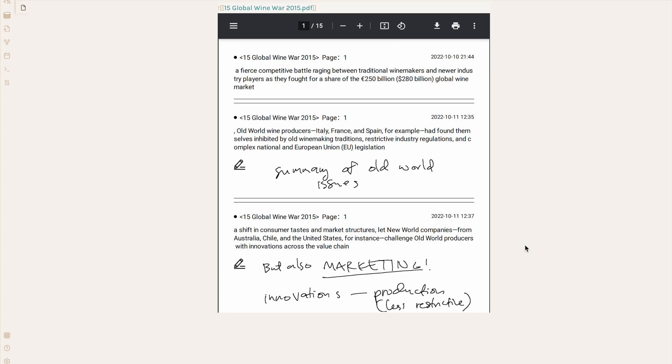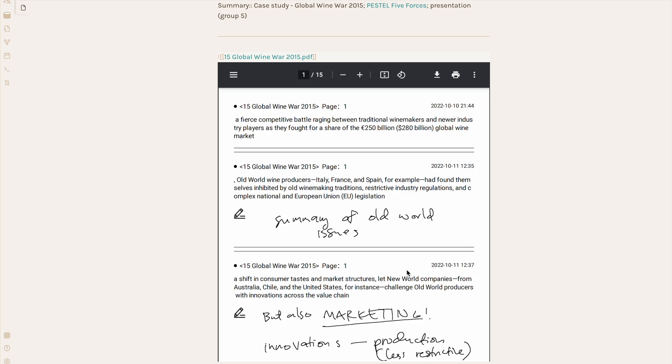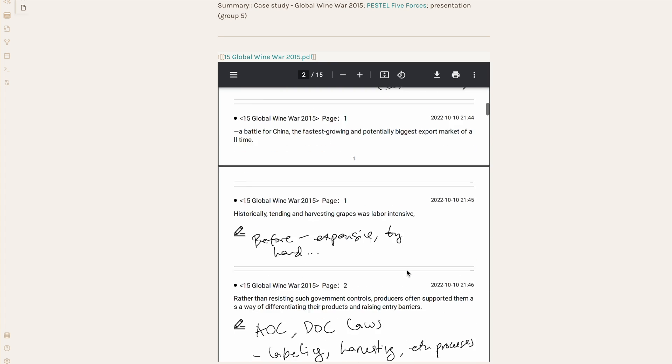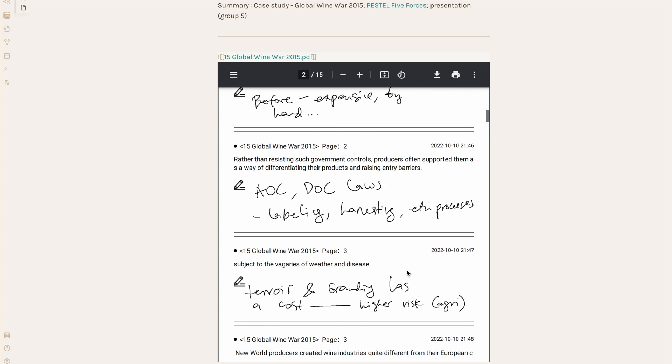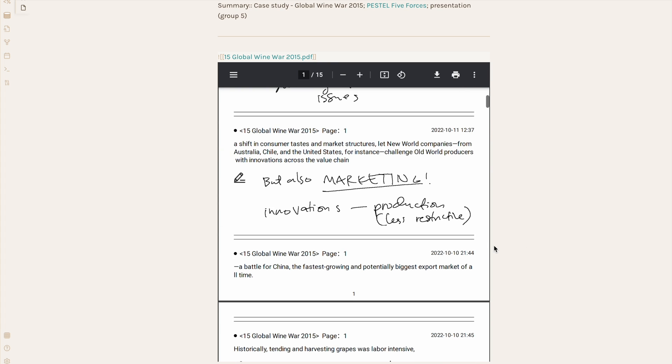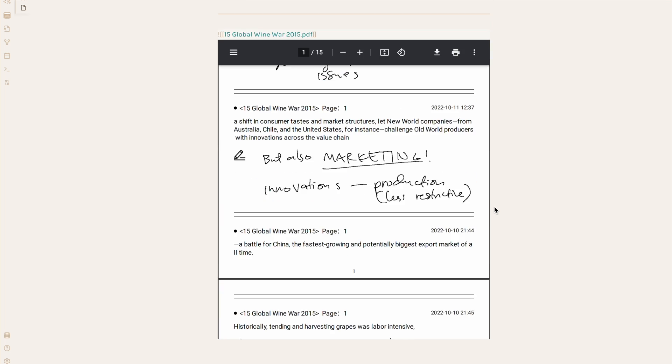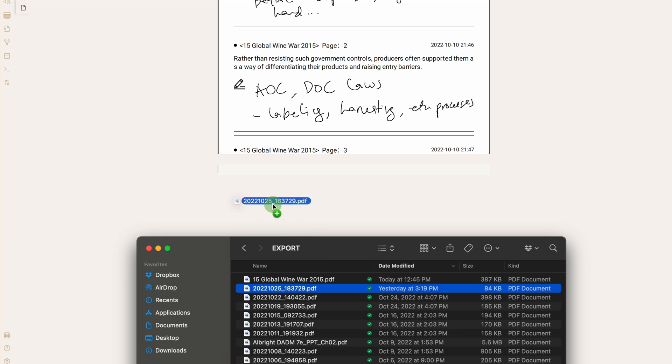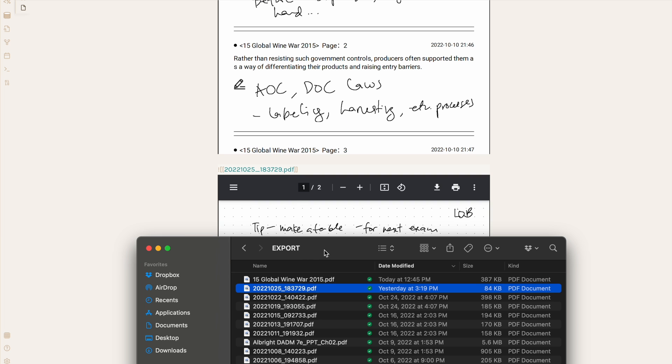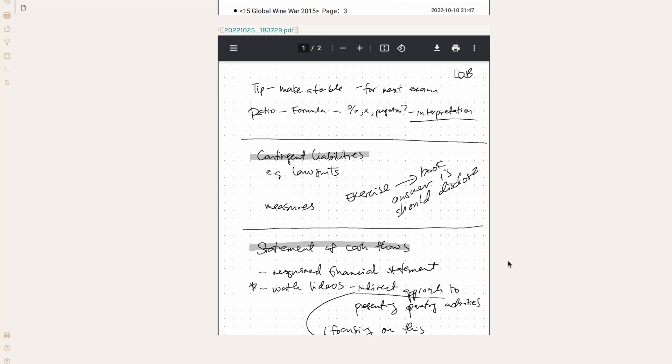For instance, here's an exported digest on a case we were reading. I can view it right in Obsidian and scroll through it here. Same goes, of course, for PDF exports of my handwritten notes.